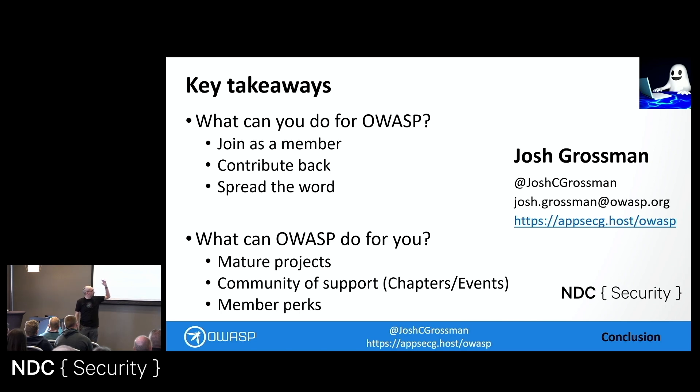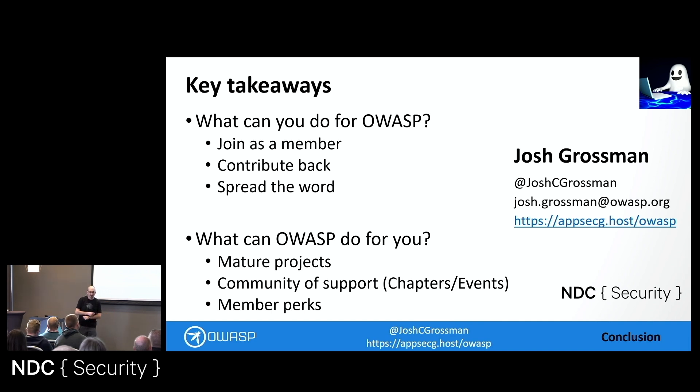My contact details are here if you want to ask me further questions, but right now I need to go and catch a plane. So thank you very much, everyone, and have a good afternoon.